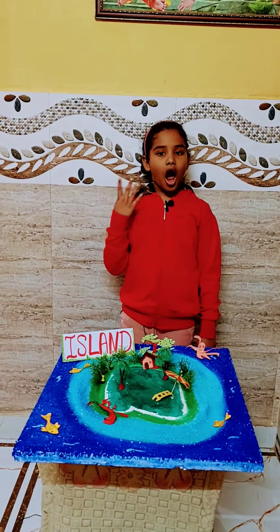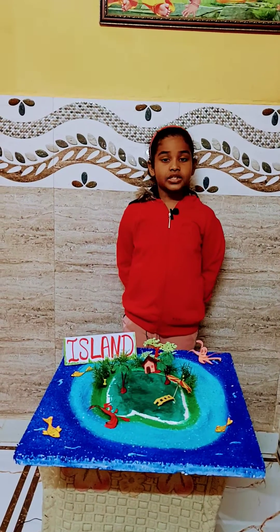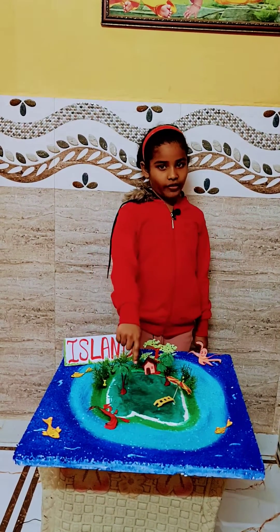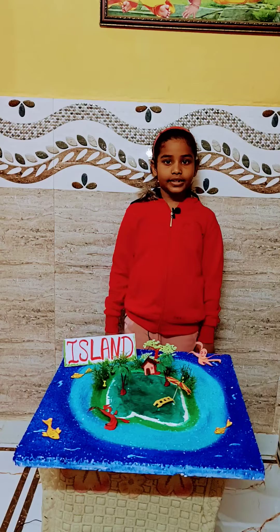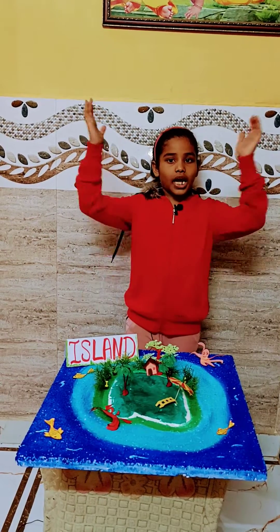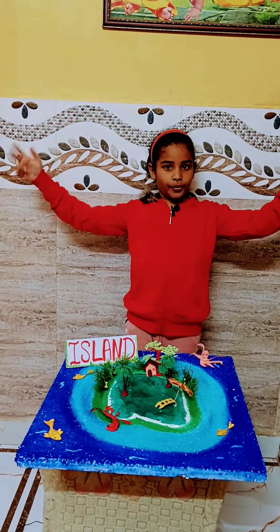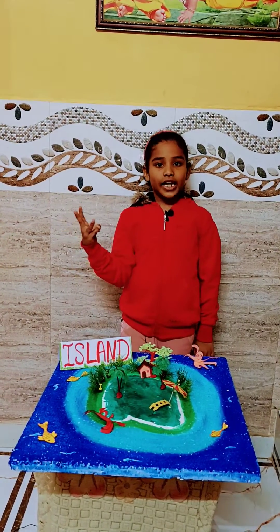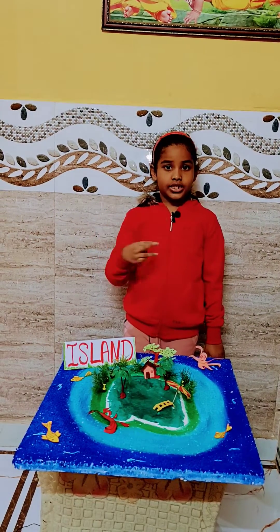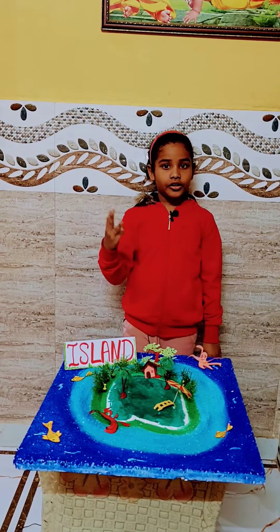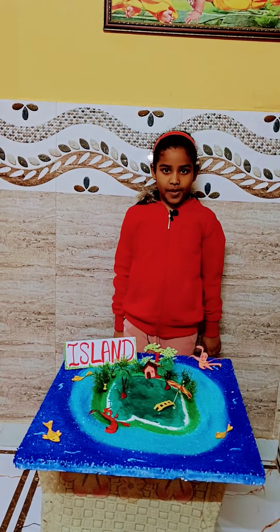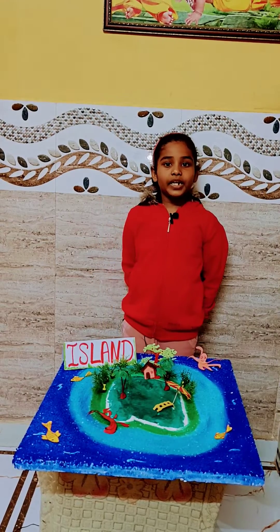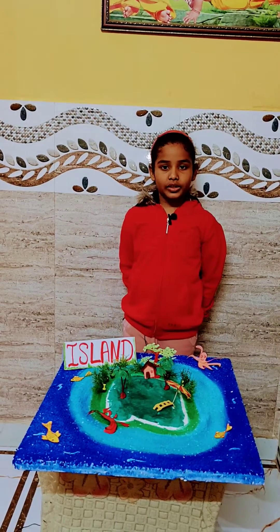There are four general ways of formation of an island. First, volcanic eruption. Second, tectonic activities. Third, sedimentation. Fourth, it can be man-made.